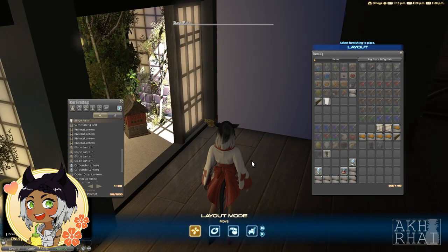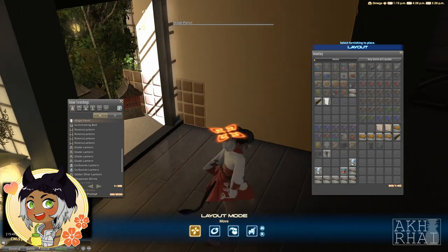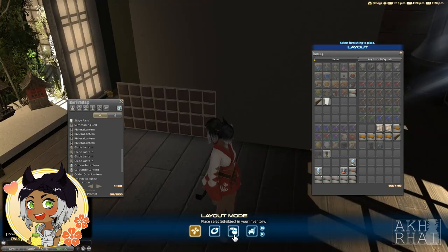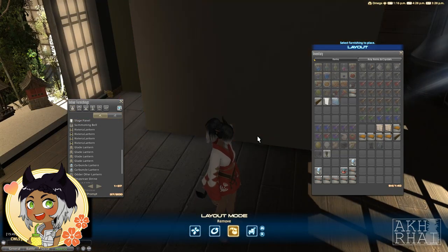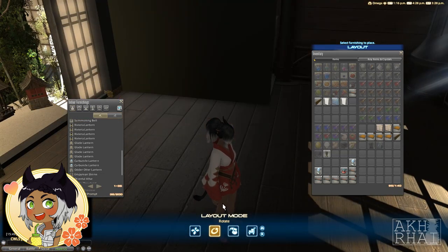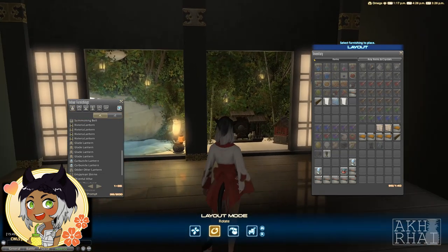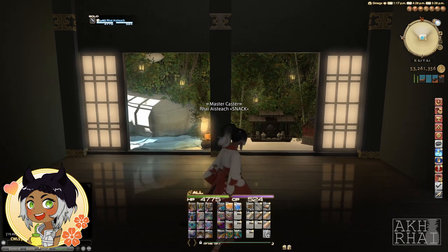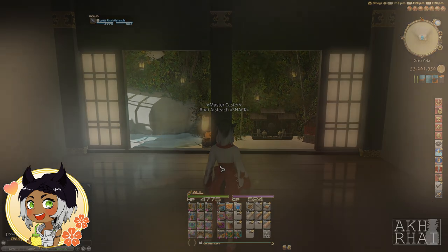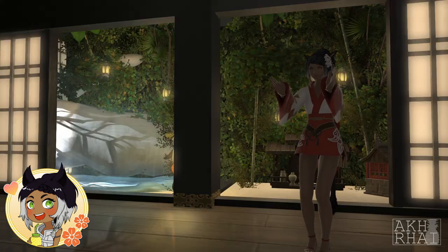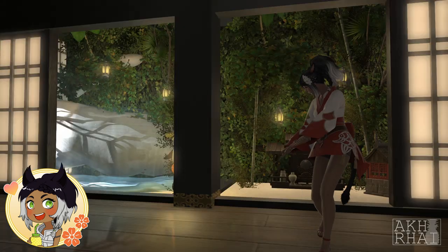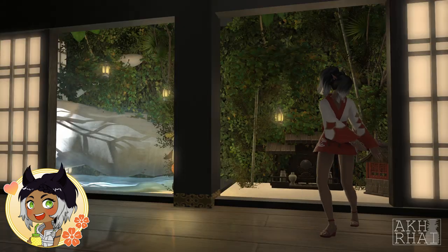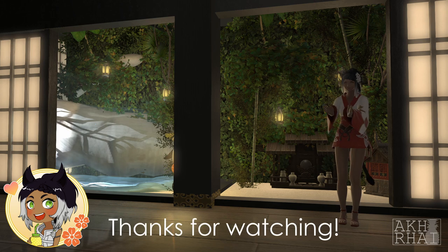And that's it — the garden is done! I hope this was helpful and potentially a little inspiring for your future housing adventures. If you'd like to see more content like this, please hit the like and subscribe buttons below. Thanks for watching!